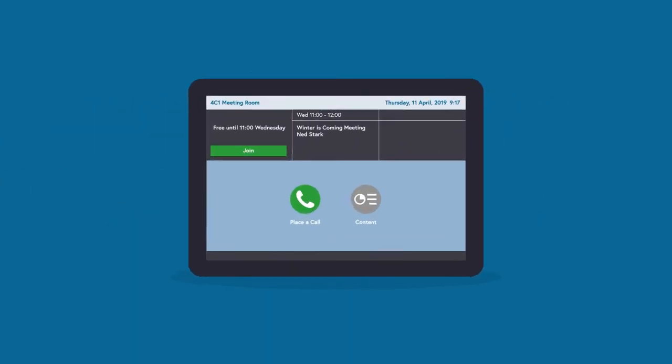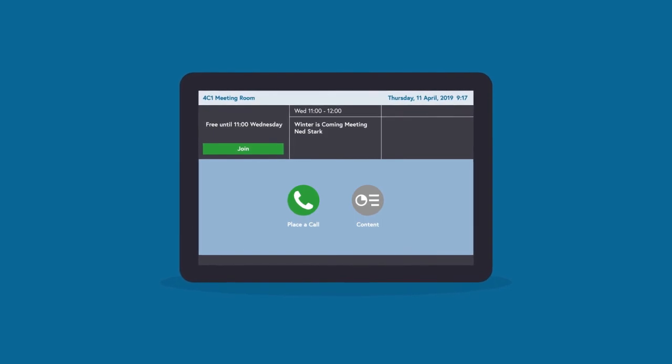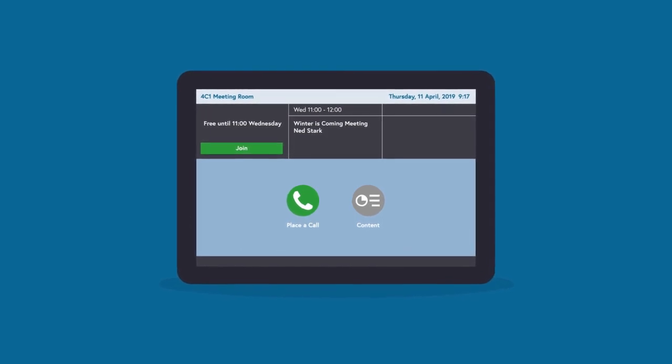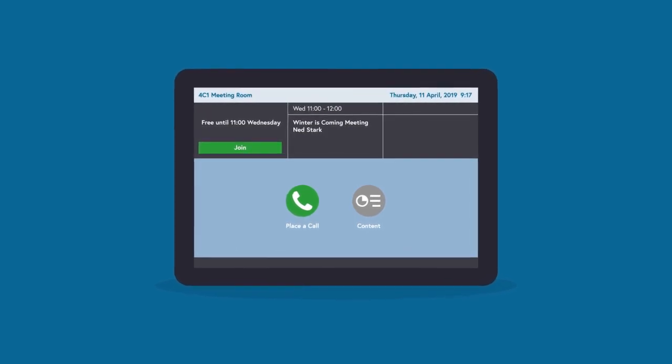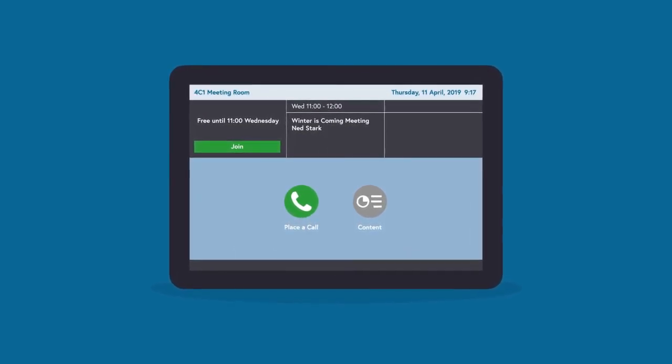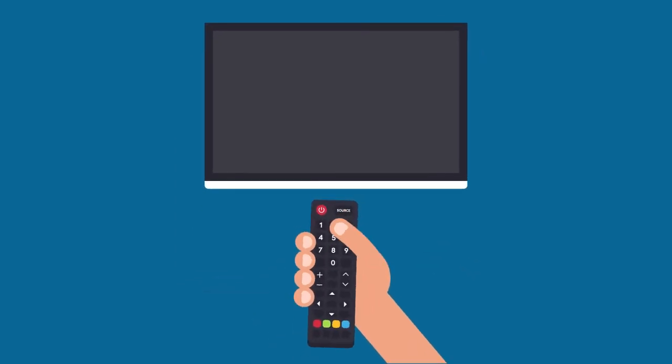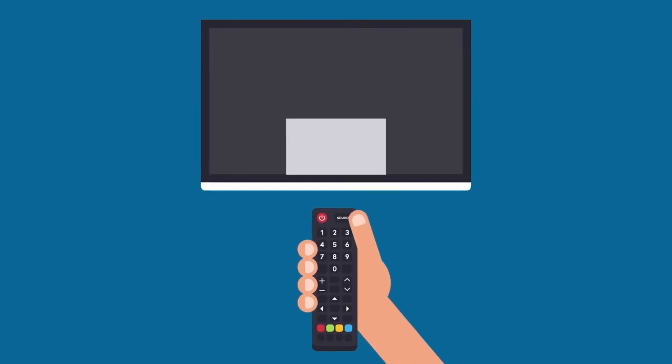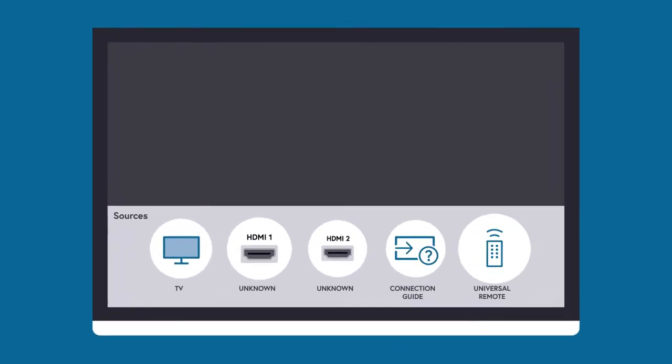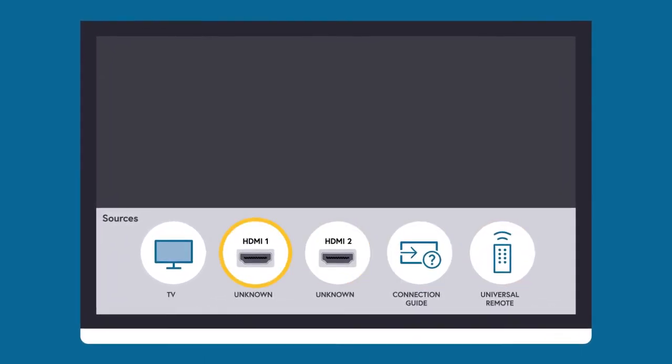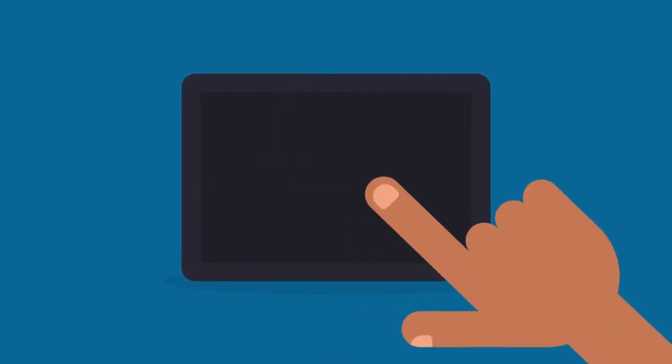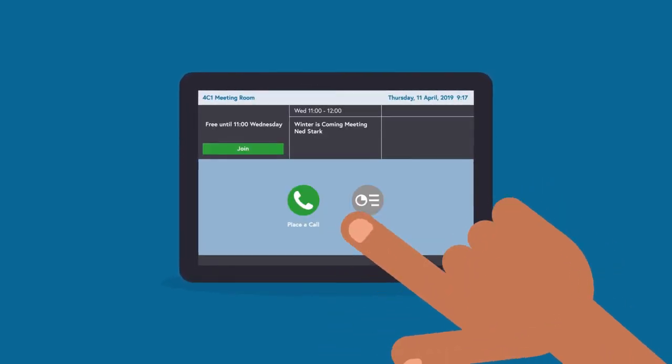You can connect to create a group video call that has not already been scheduled in email using the Group Series device. Firstly, turn on the television and select the Group Series using the Source button and then selecting HDMI 1. Next, liven the room tablet by tapping the screen once.